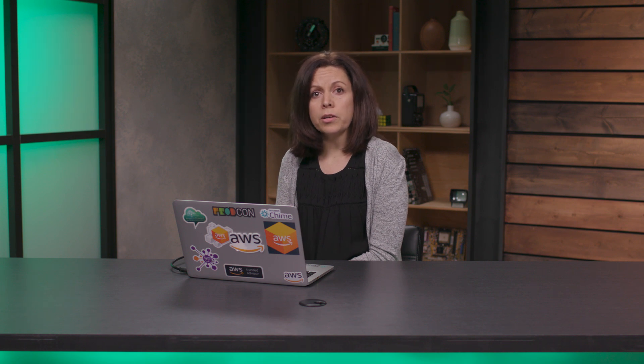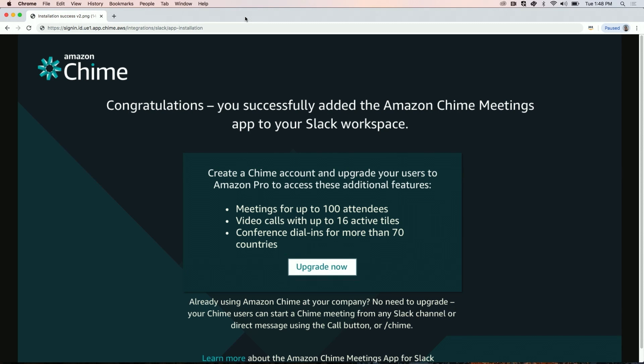If you are already managing Amazon Chime users under your AWS account, your users can now start using Amazon Chime and Slack together. If you are new to Amazon Chime and want your users to have access to all Chime features, click on the upgrade button and use your AWS account credentials to log into the Chime console.